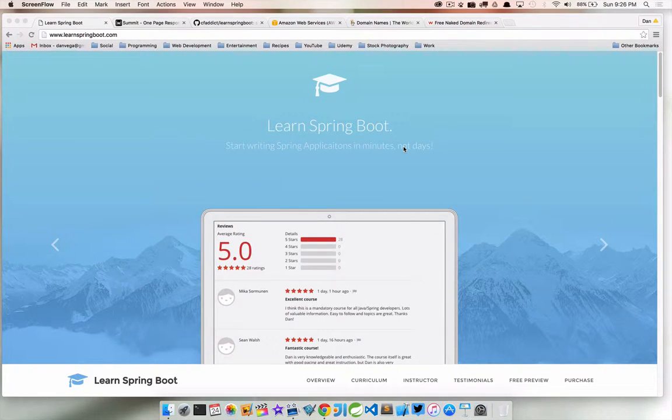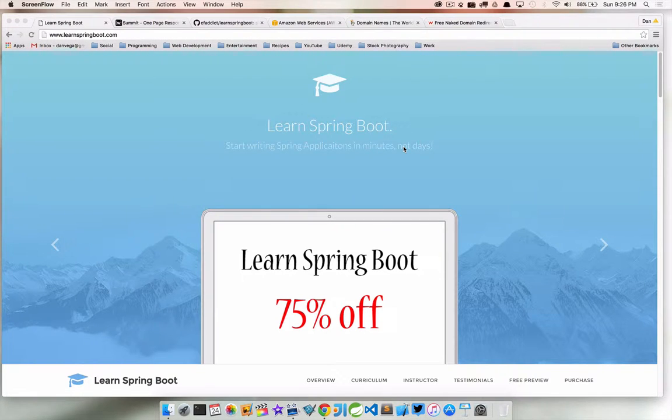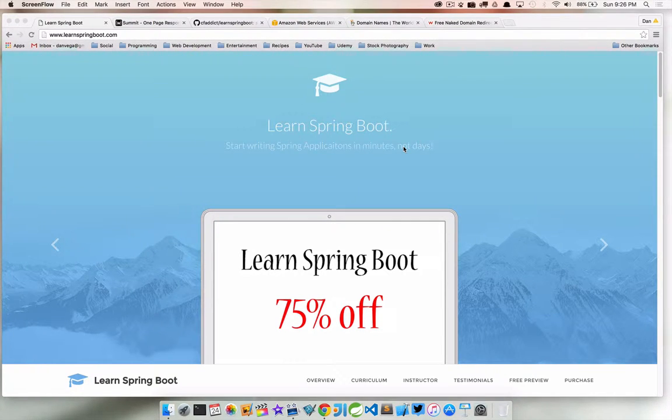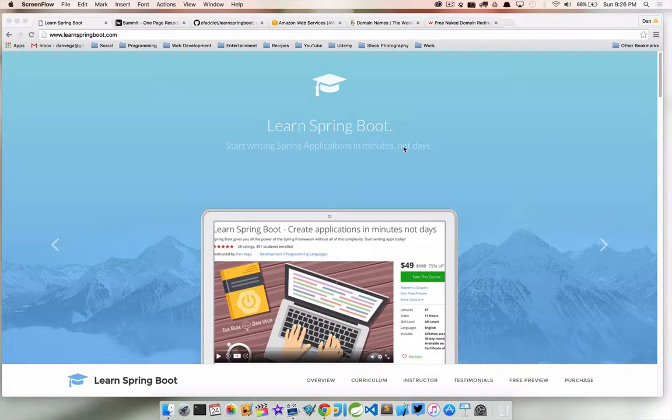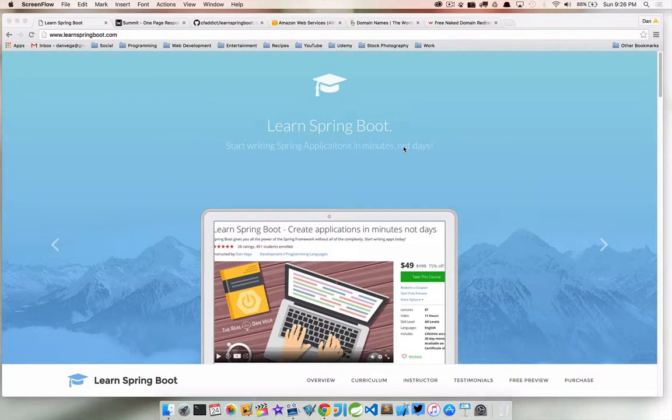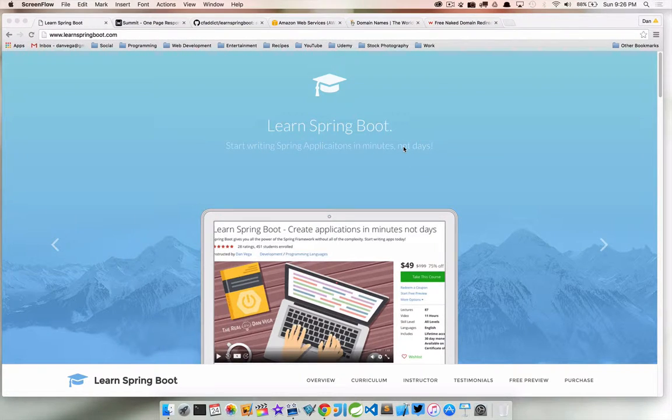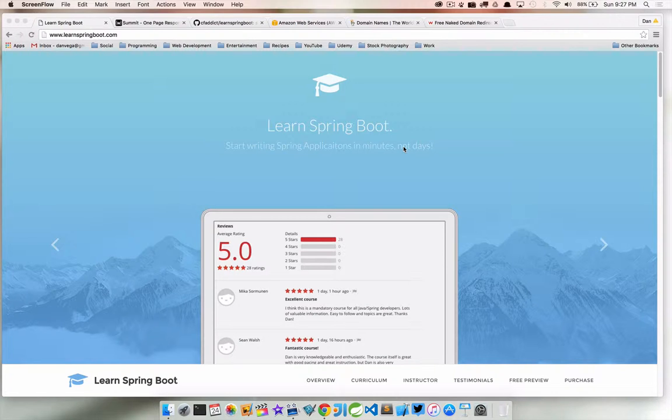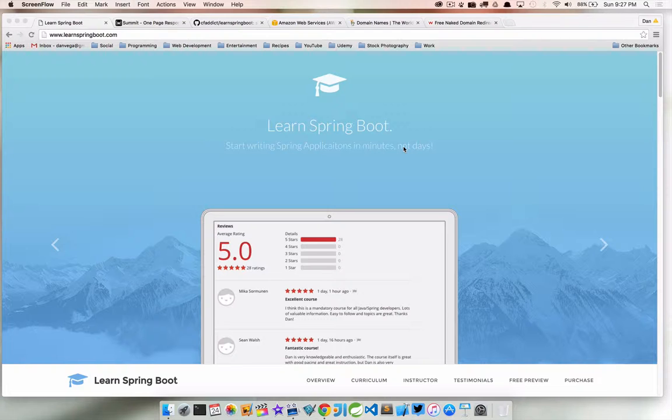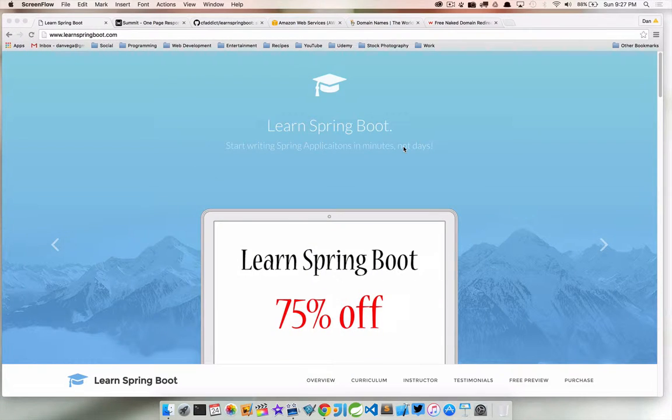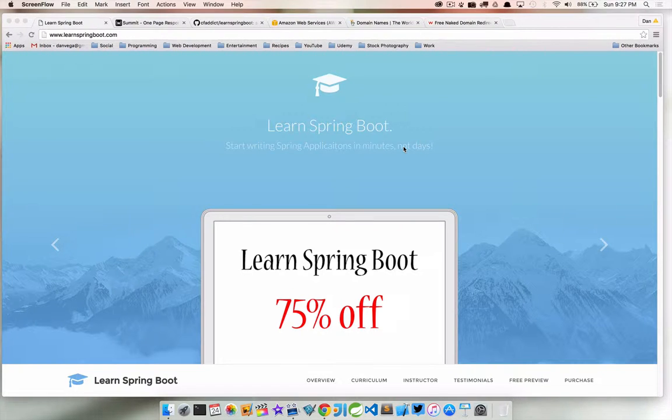Here we're looking at a new website that I just built, the domain is LearnSpringBoot.com. I needed a simple one-page site that I can send potential customers through ad programs or my YouTube videos. I needed somewhere to send them other than my blog. I wanted just a simple, easy static site that wasn't gonna cost me a lot, that would load really fast and have some great information.